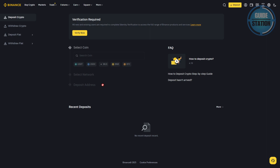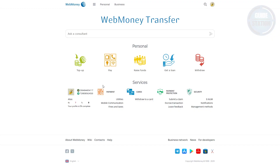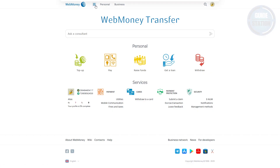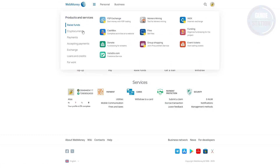Once you're done filling out the details, go back to WebMoney. Make sure that you're signed into your account and navigate to the crypto section. You can do this by choosing the crypto icon, then choose Cryptocurrency.